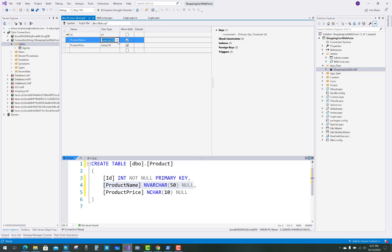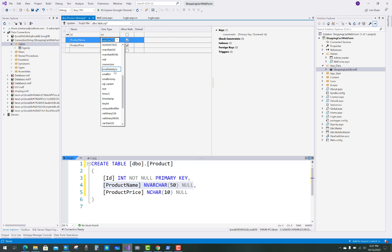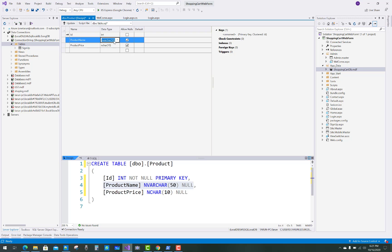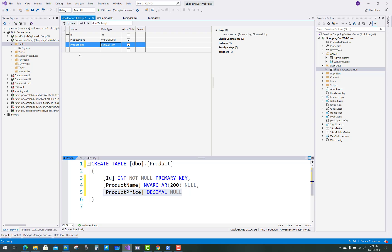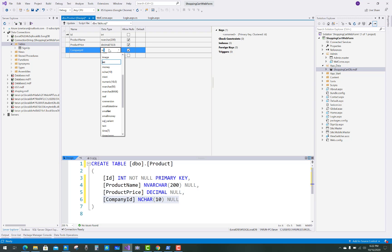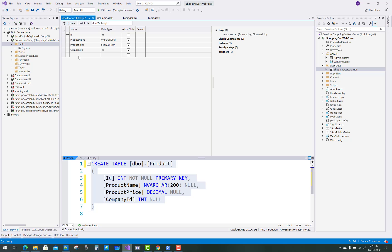The first column is the ID property of the product table, and the second is the product name, and the third is the product price. The product ID is of integer type, the product name is nvarchar with a size of 200 characters, the product price is decimal, and the fourth column name is company ID, which is also of integer type.